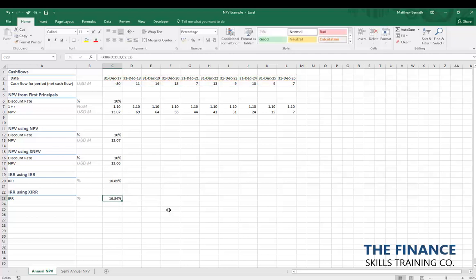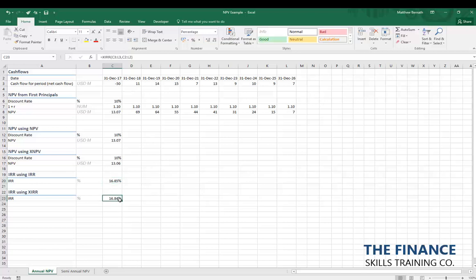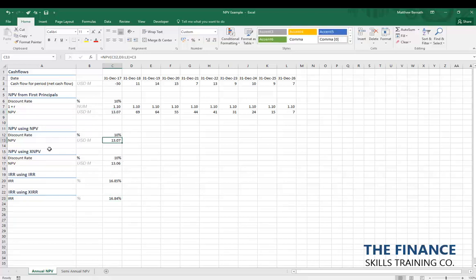The XIRR, like XNPV, is slightly less than the standard IRR formula — again because it's more accurate and accounts for leap years. To summarize: NPV from first principles gives 13.07 million US dollars; the Excel NPV formula gives the same result; XNPV is very similar but slightly more accurate. IRR and XIRR are again very similar, with XIRR being slightly more accurate.